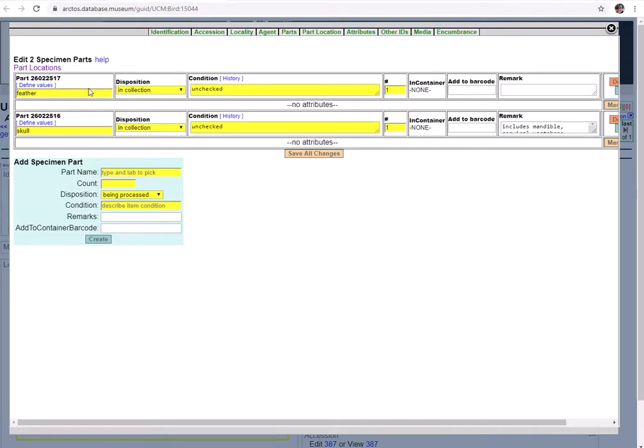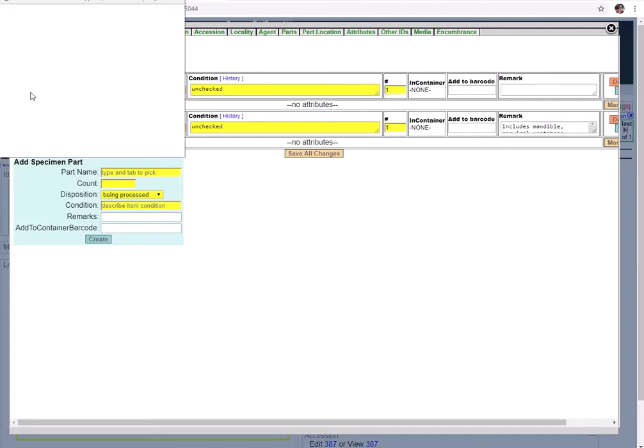The part name is the label for what the part is and perhaps some information about how it's stored or how it was prepped. It is controlled vocabulary in Arctos, so if you type something in and hit tab, a window will pop up with options for that keyword. For example, let's just type in part of the word feather and we can get our feather results.